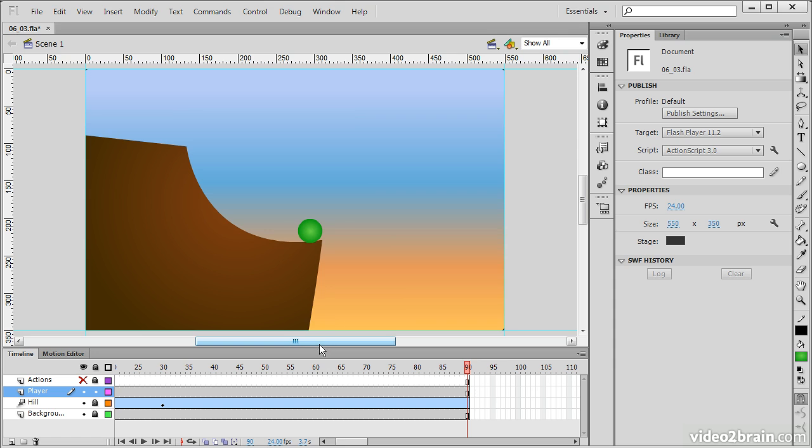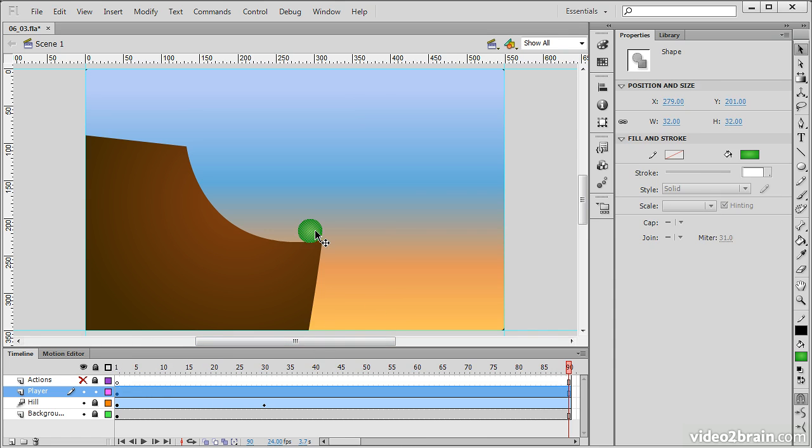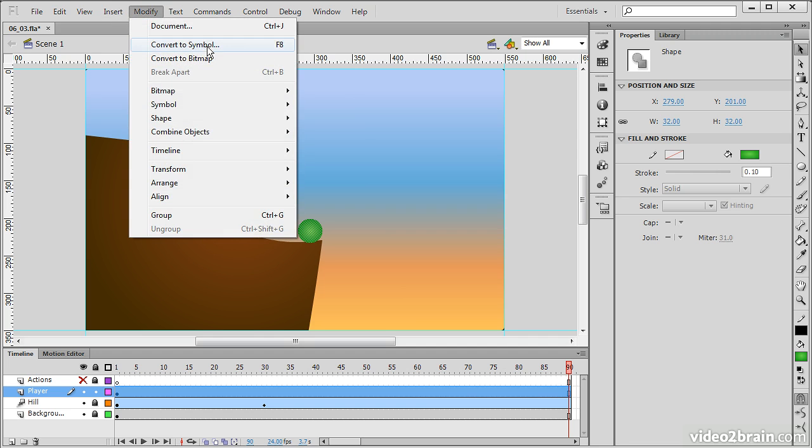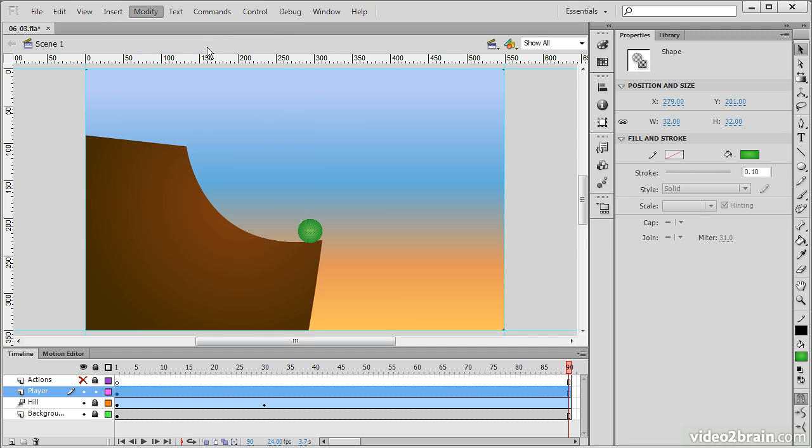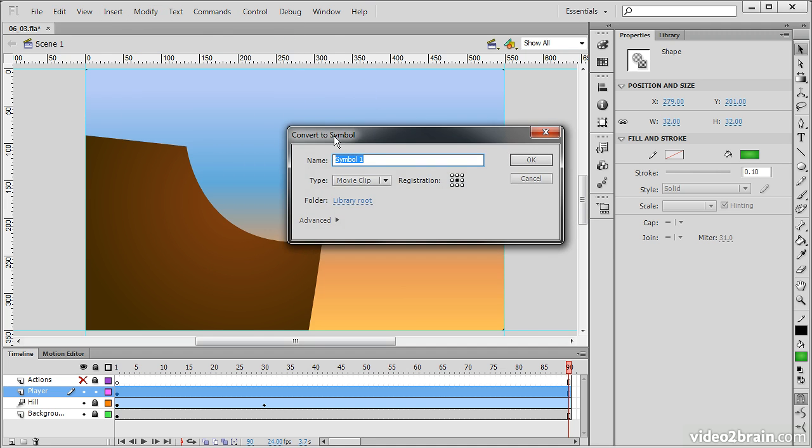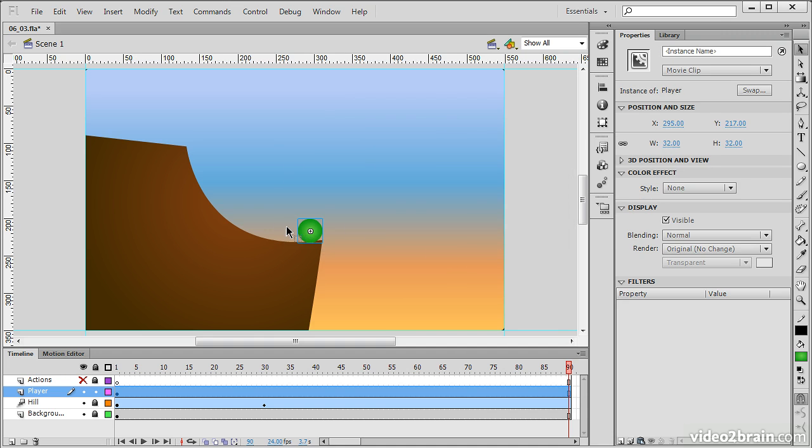Now I've got my player here, and what I need to do is a few different things. I'm going to actually create this player as a movie clip, just like I did before. So we're going to Modify, Convert to Symbol, and I'm going to simply call this Player. There we go. So now he's a movie clip symbol.